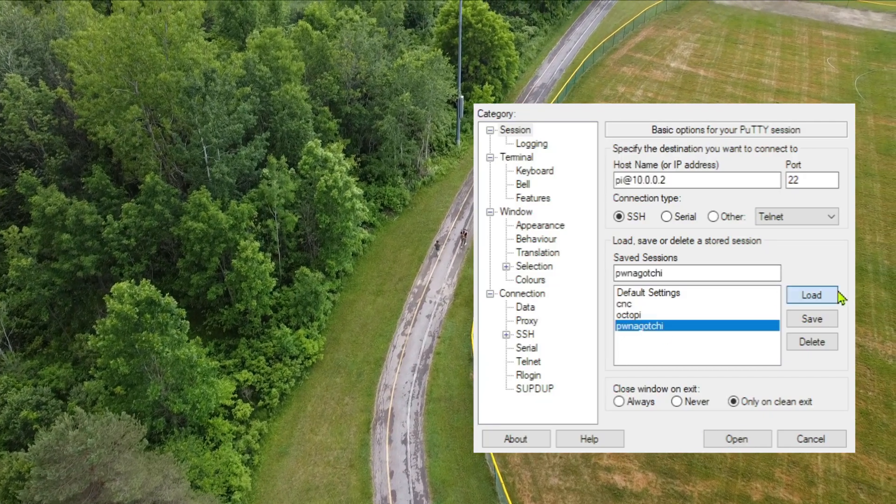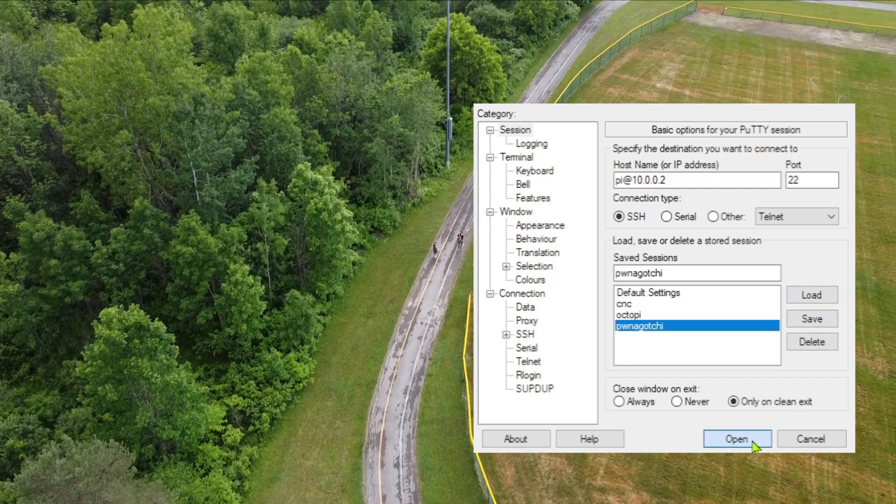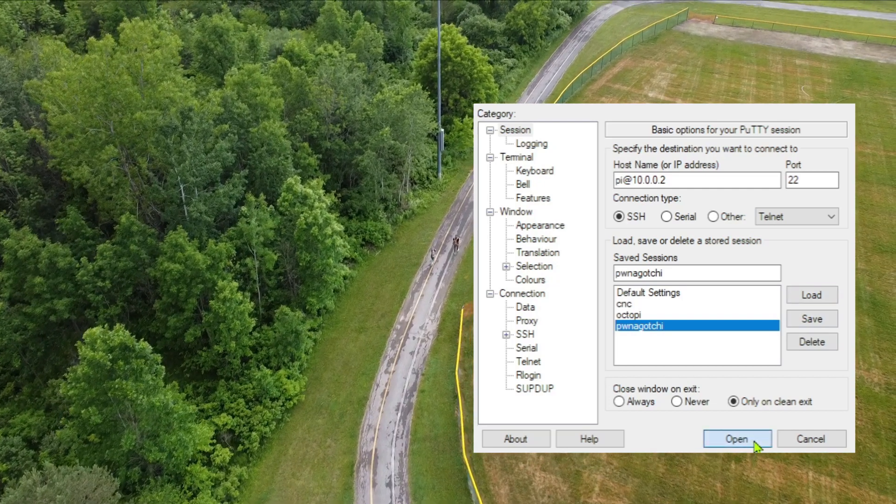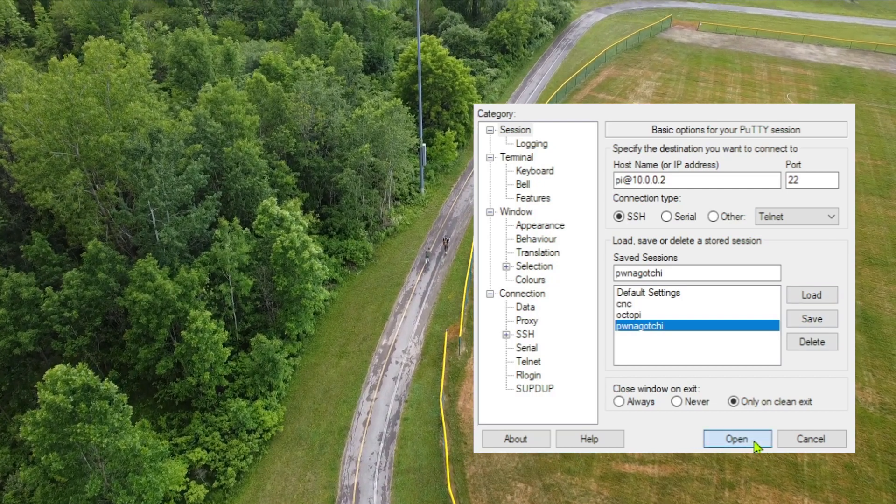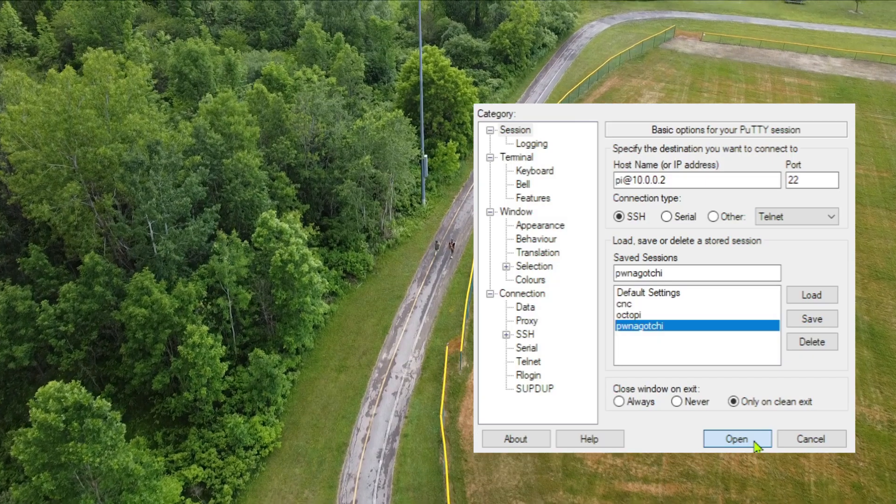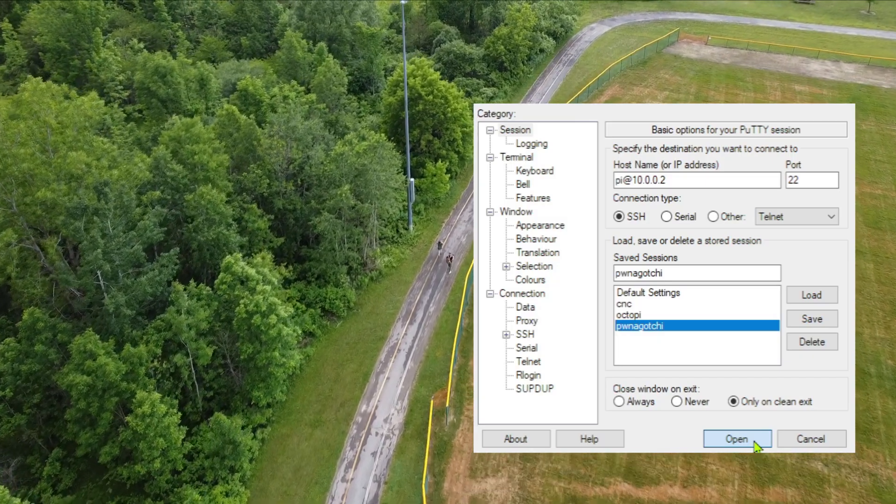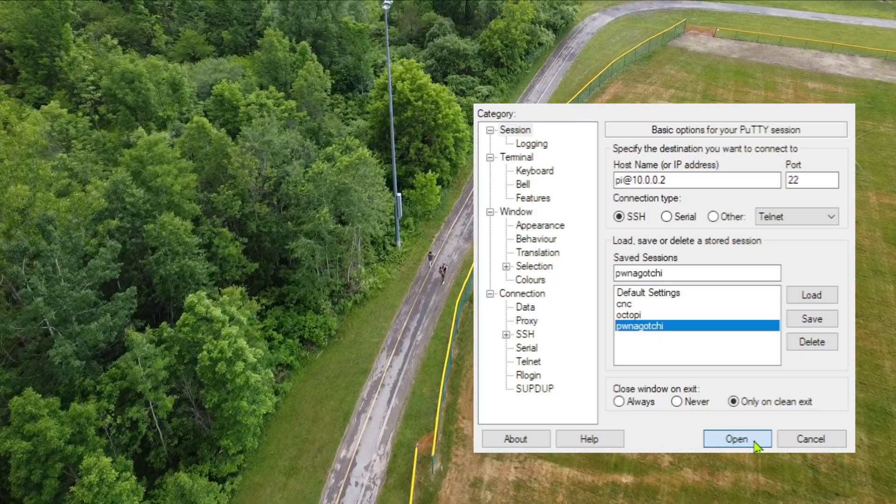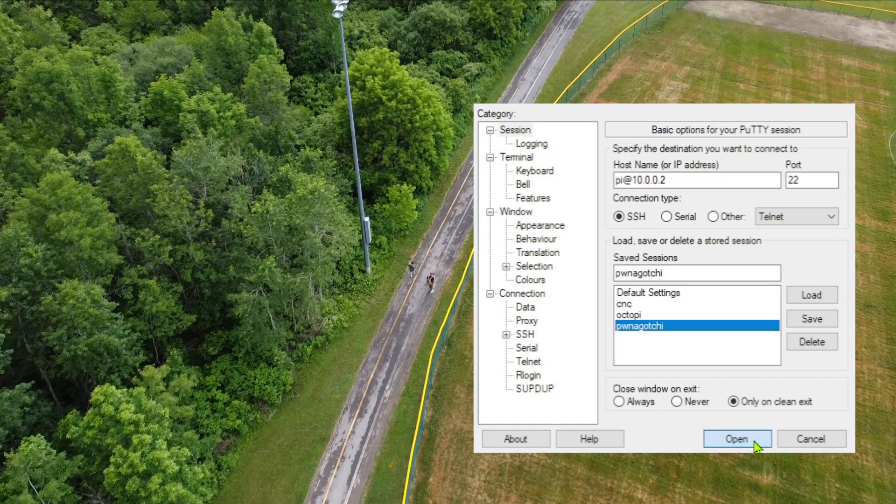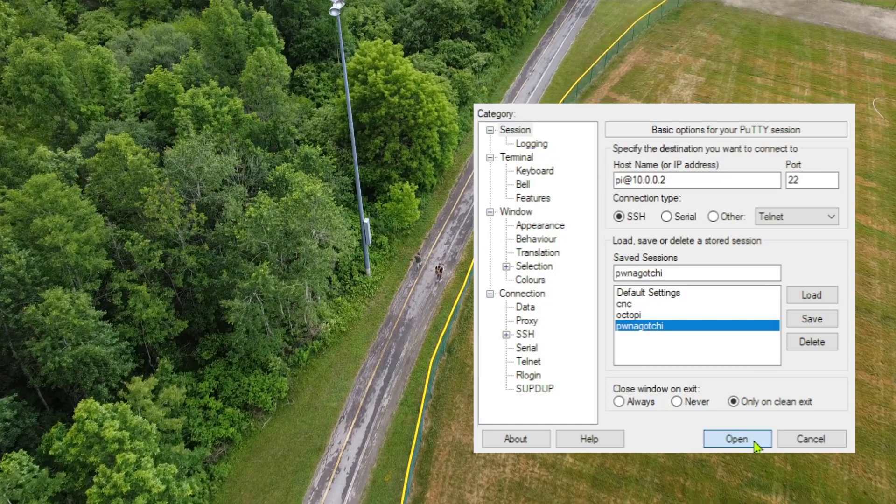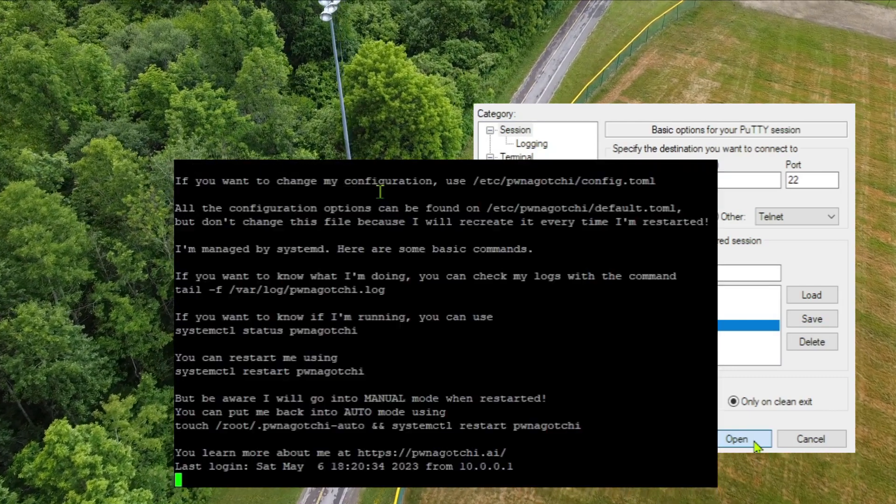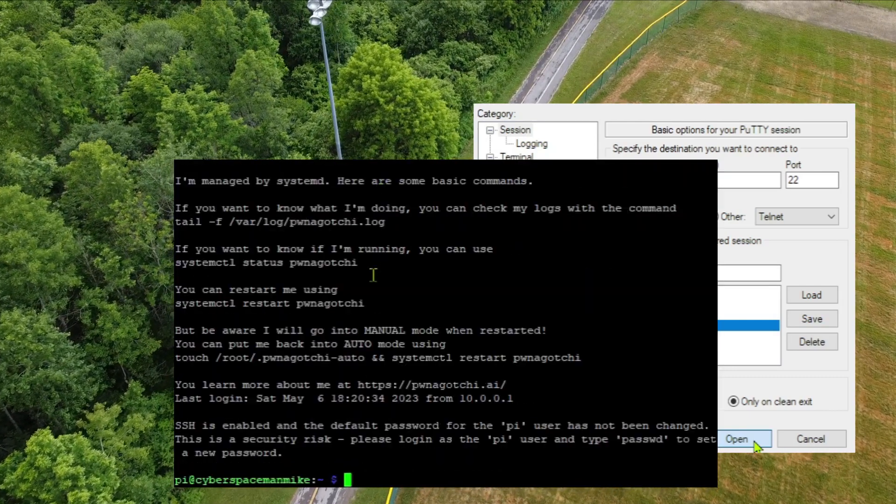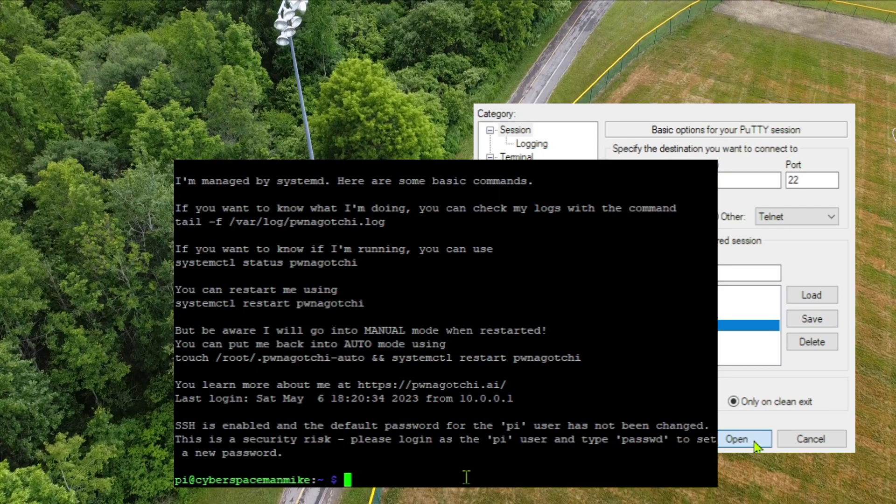Let's SSH into the device using PuTTY. The IP we use is 10.0.0.2 even though we configured 10.0.0.1 in network connections. Why is that? Answer in the comments. Accept the error message if necessary and use the default password Raspberry.